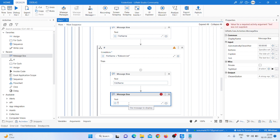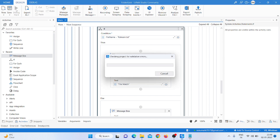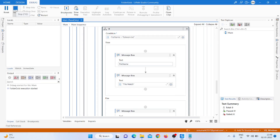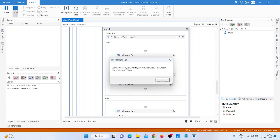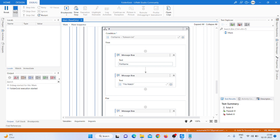Inside 'recon file' folder, I'm also taking a message box with 'file match' text to confirm the match. Now I run the program once more to check our process is running successfully. The debug run starts: first recon file, second it matches the folder, then 'hello', then the file name is found, file name matches, then shows 'file match'.